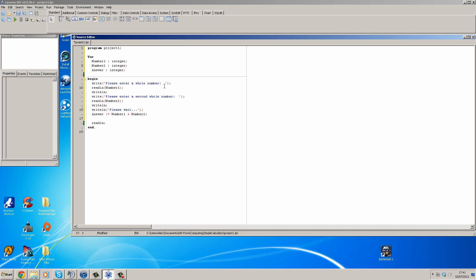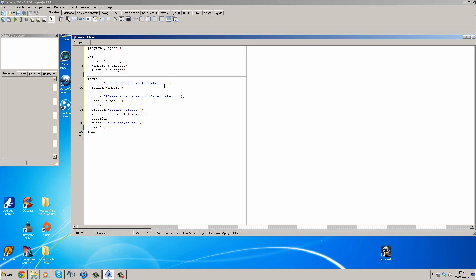And then we can writeline. Okay, now here we can do the answer of, space apostrophe, and then we can show what it is. So we could do number one, comma, open bracket, space plus space apostrophe.